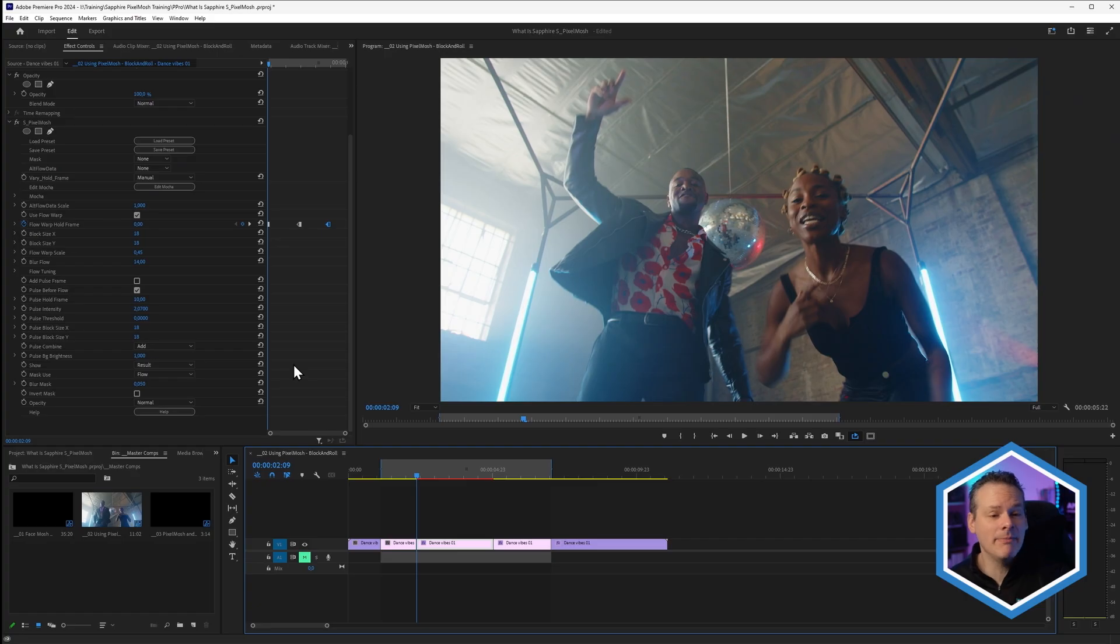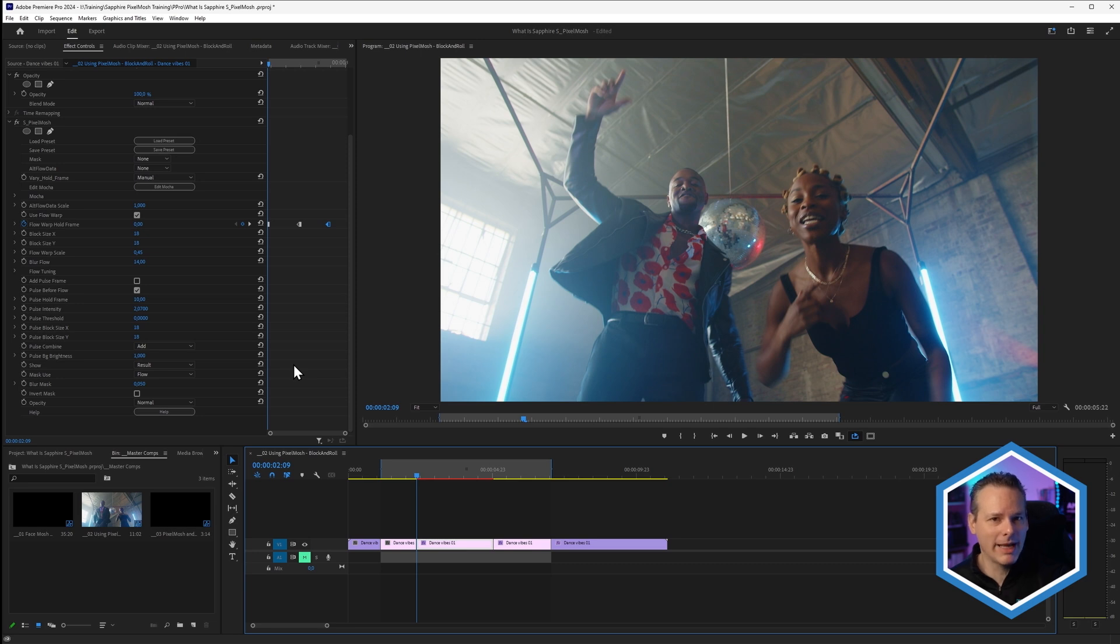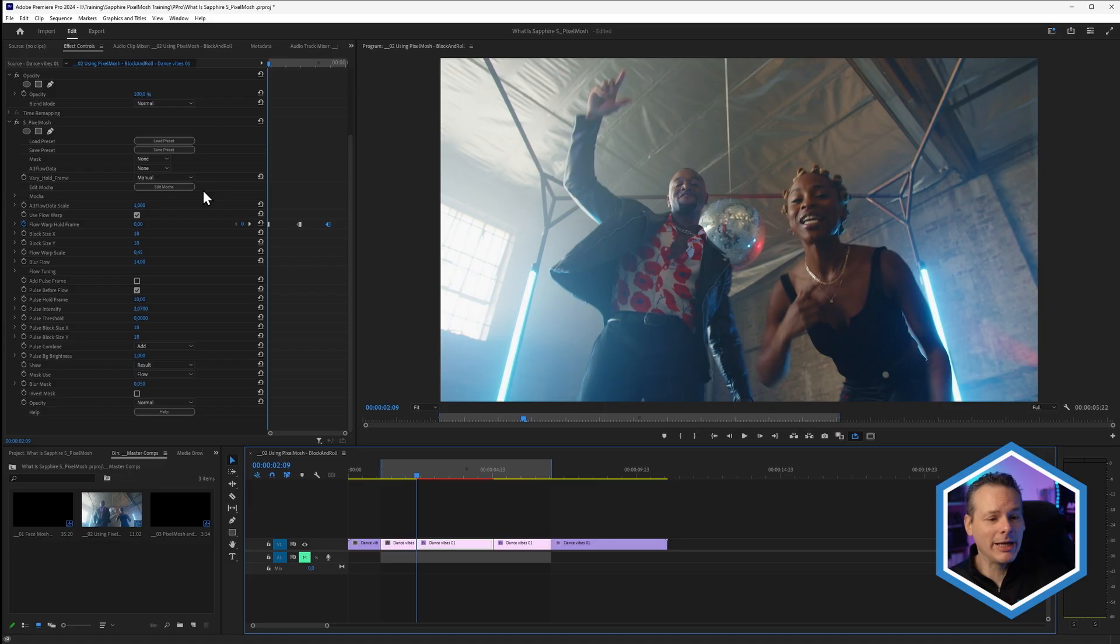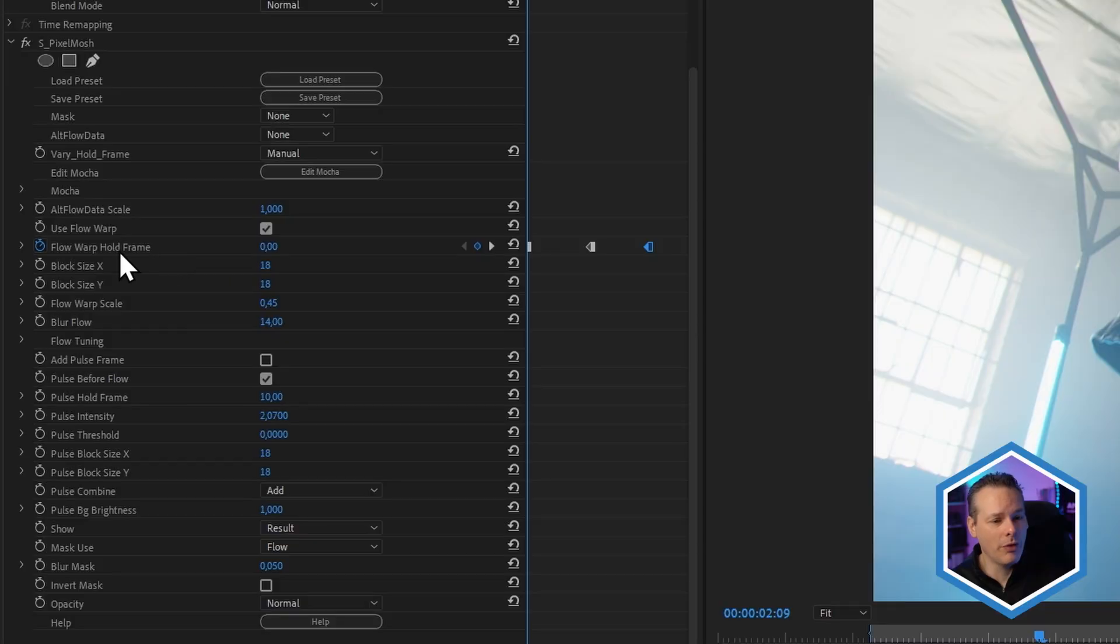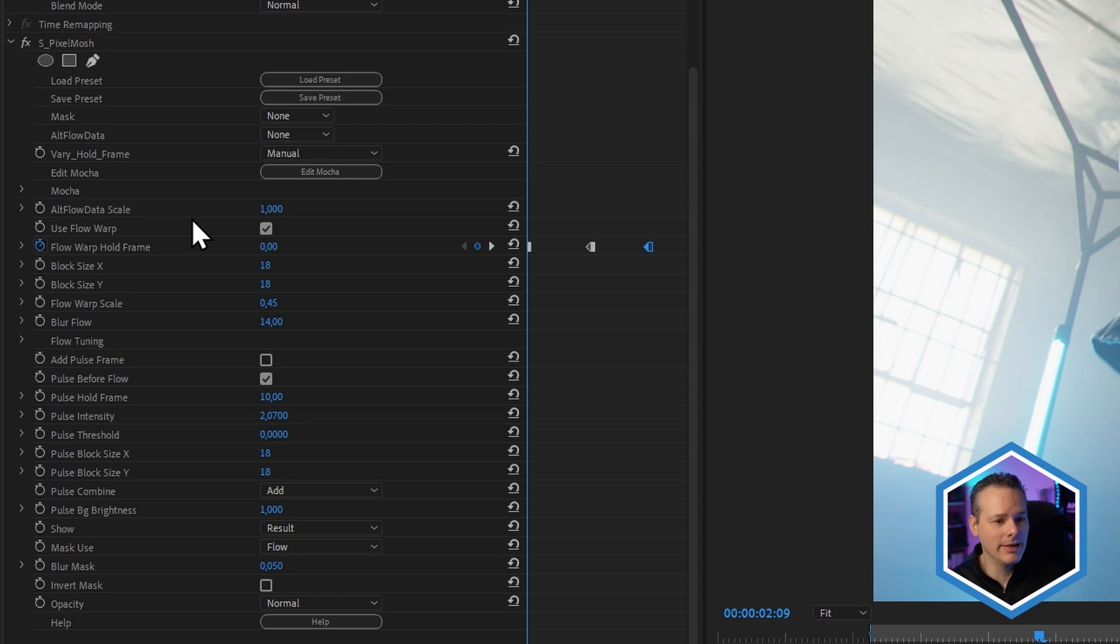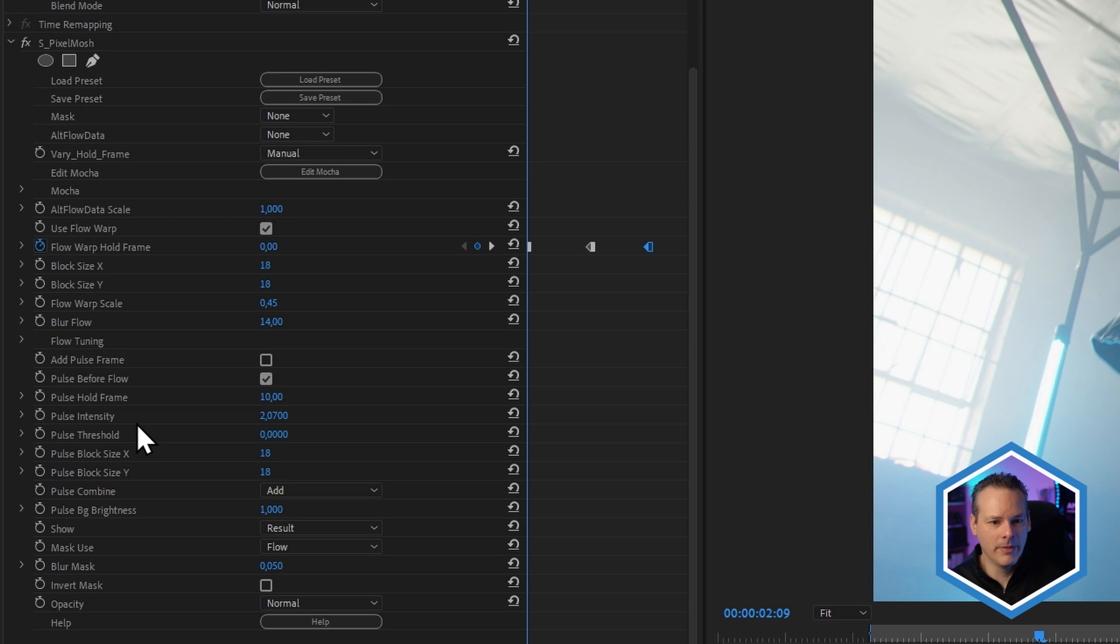To get this to degrade at the same cadence as the flow warp is degrading or warping the image, we need to do one very simple thing. It's the same whether you're working in manual or automatic mode. You want to make sure that that hold frame matches between the flow warp and the pulse hold frame.